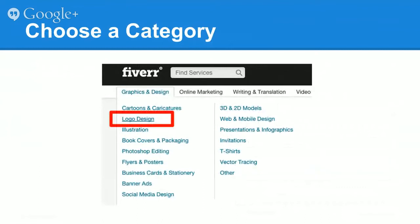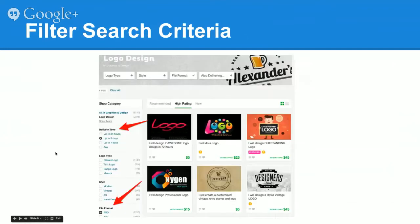Here's how we choose a logo designer. We click the graphics and design menu option, choose logo design, and then once we get into the logo design section, it's important to narrow down our choices. As mentioned earlier, there are just hundreds and hundreds of designers available, so for our project we need to filter them down.